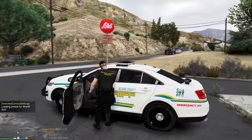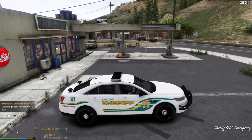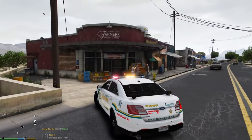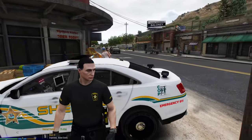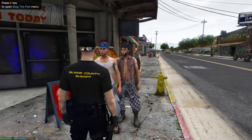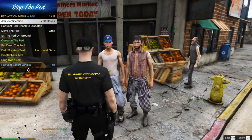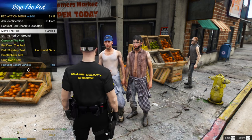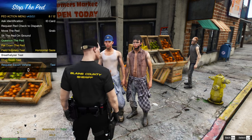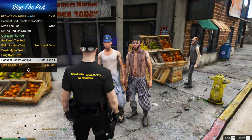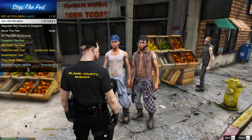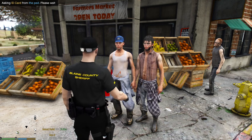Hop in your cruiser and let's find a pedestrian to demonstrate Stop the Ped. Turn your lights on, pull up, then hop outside. Walk over to a person and double-tap the letter K — now both individuals are stopped. Press K again and you get options: ask for ID, request a ped check through dispatch, grab the ped, sit them on the ground, question them, pat them down, do a field sobriety test, breathalyzer, drug swab, call an Uber or ambulance, dismiss on foot, or arrest.